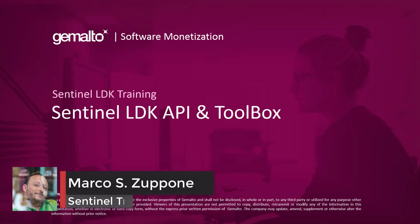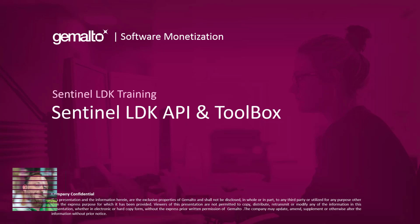Welcome everyone, I'm Marco Zuppone, I'm a Sentinel trainer based in Canvary UK and in this video I will talk about Sentinel LDK Toolbox.